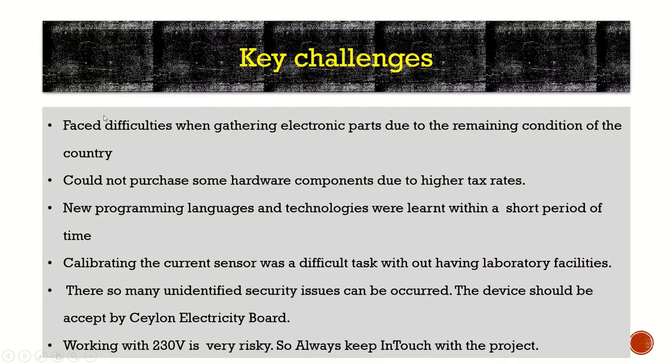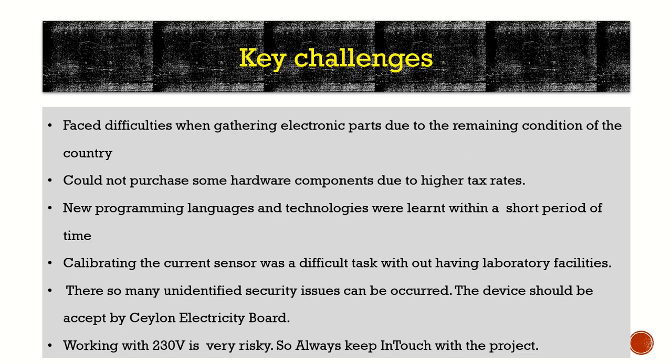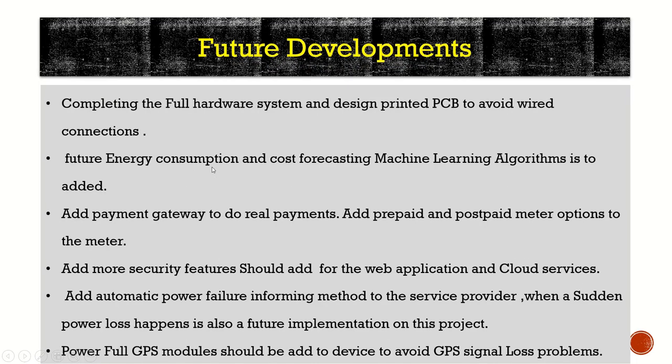The next thing is key challenges. Faced difficulties when gathering electronic parts due to the remaining conditions of the country. Could not purchase some hardware components due to higher tax rates. New programming languages and technologies were learned within a short period of time. Calibrating the current sensor was a difficult task without having laboratory facilities. There are so many unidentified security issues that can occur. The device should be accepted by Ceylon Electricity Board. Working with 230 volts is very risky, so always keep in touch with the project.